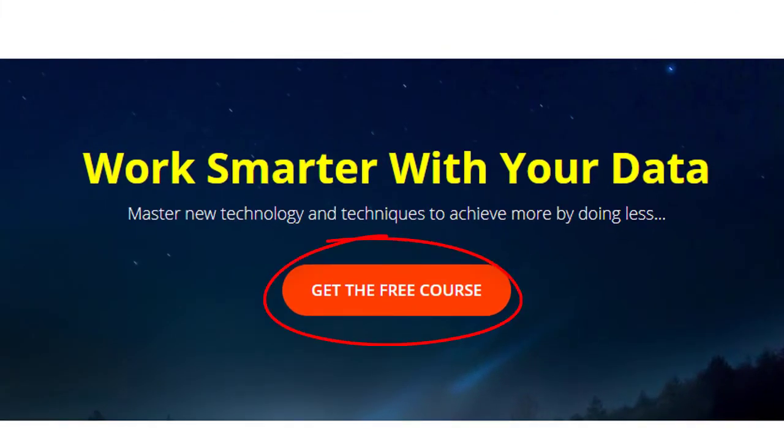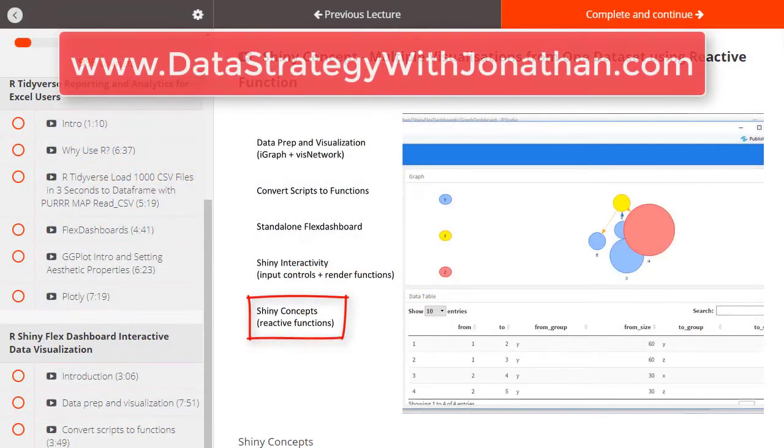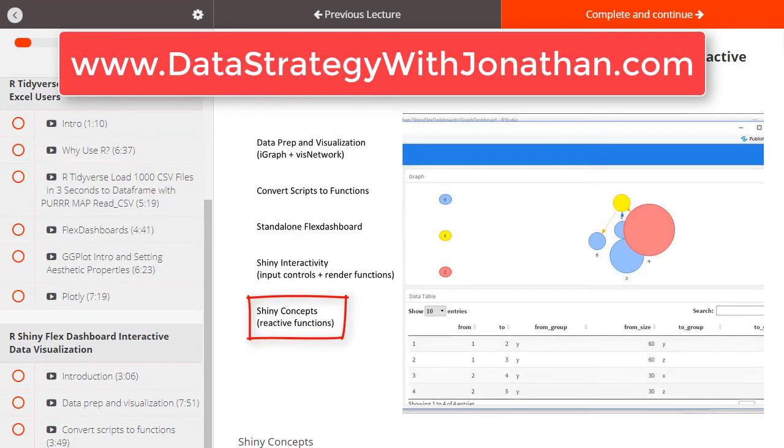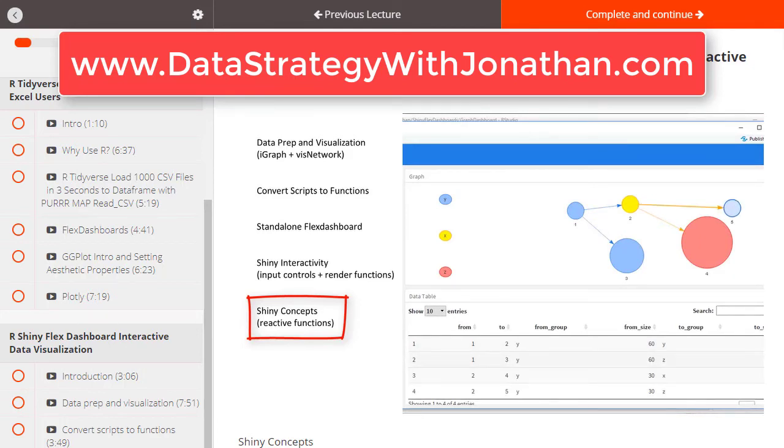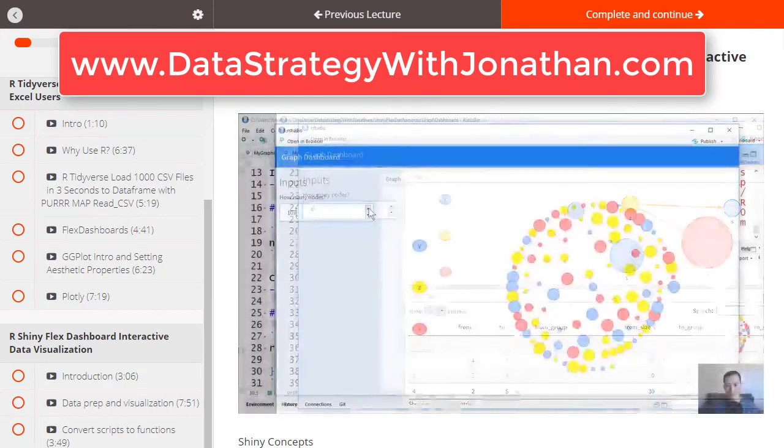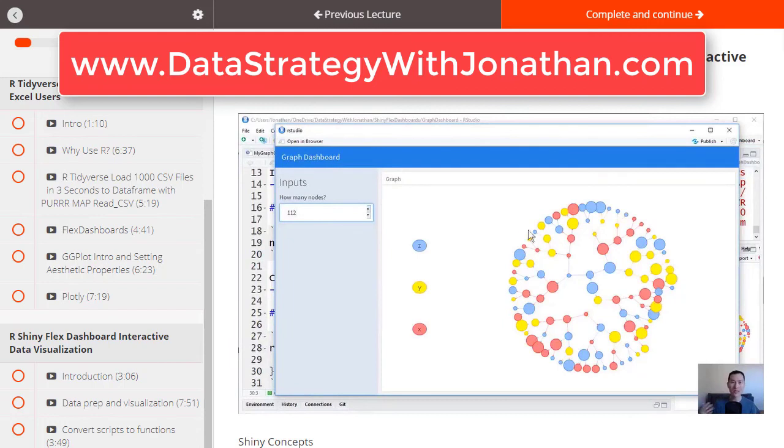So as a free gift to you I've provided a free mini course at my website www.datastrategywithjonathan.com where you can sign up and get instant access to a whole ton of great content. So head over there now and claim your free spot while the content is still up and I hope to see you on the inside.